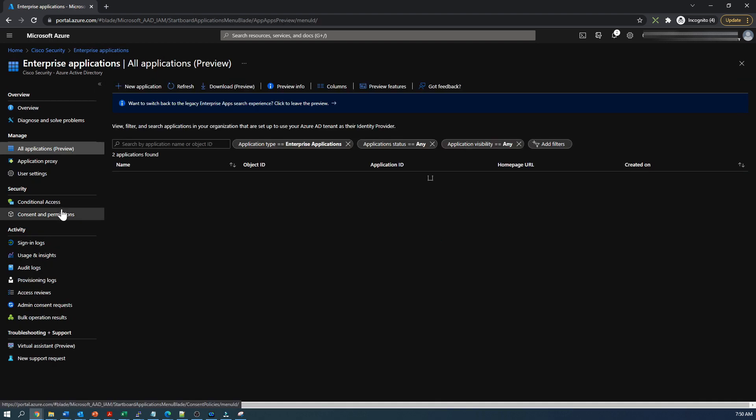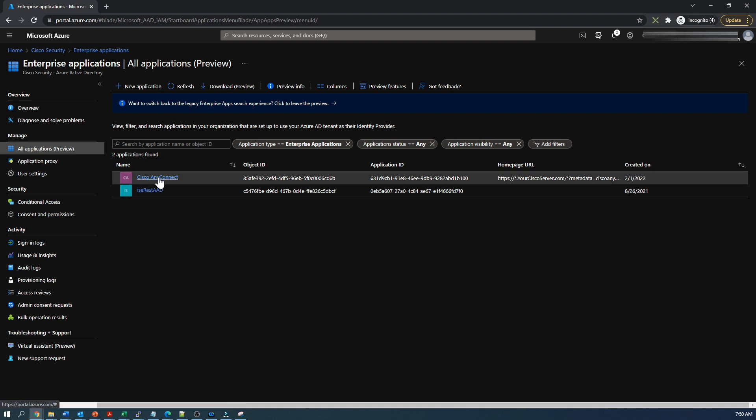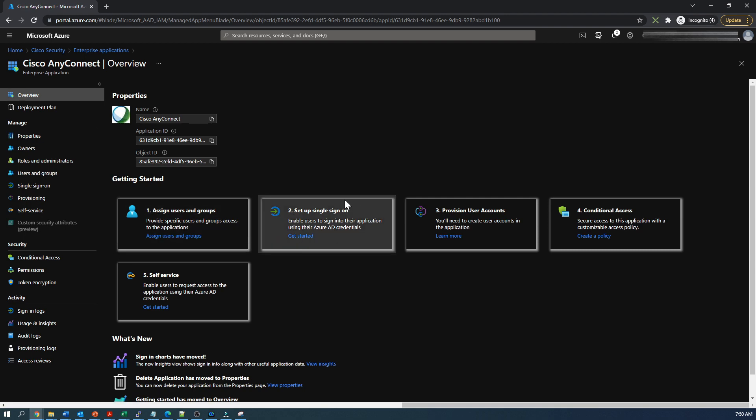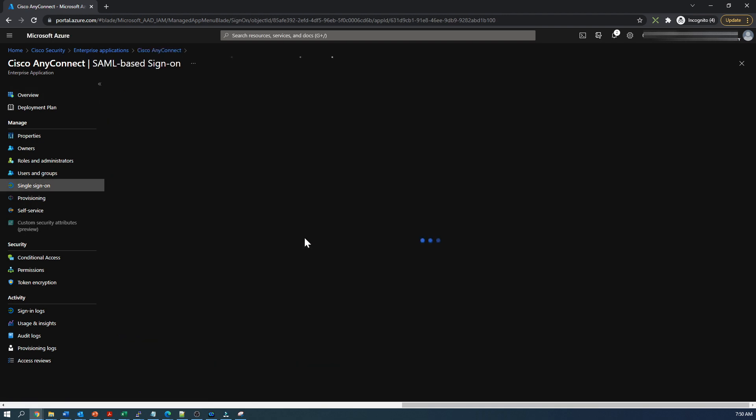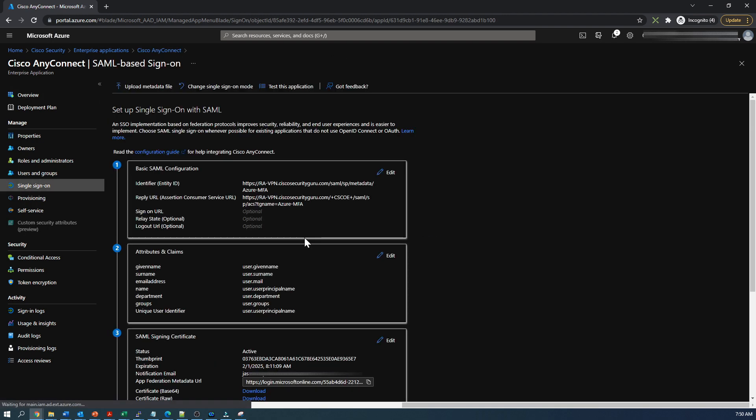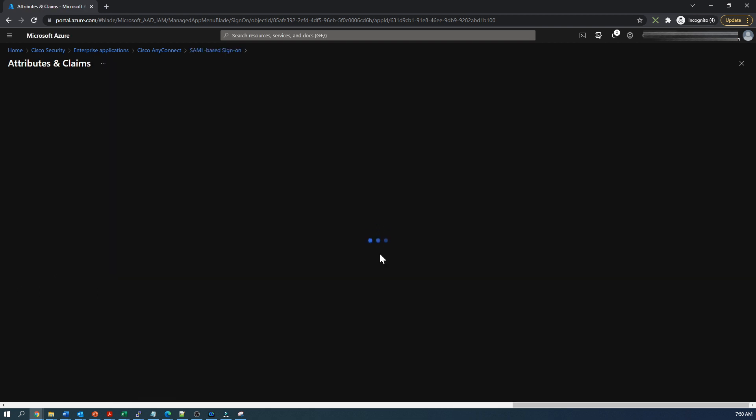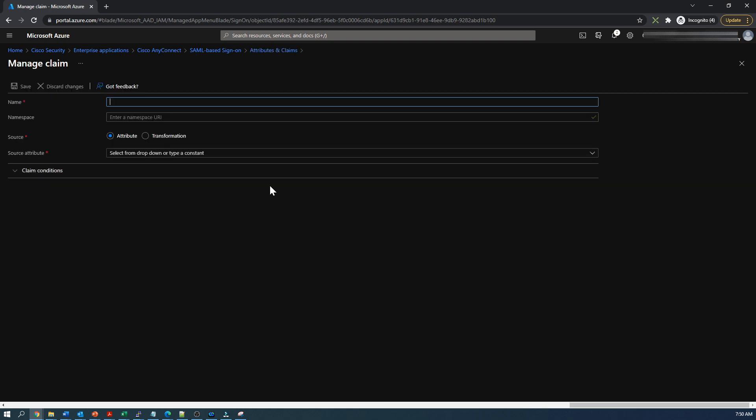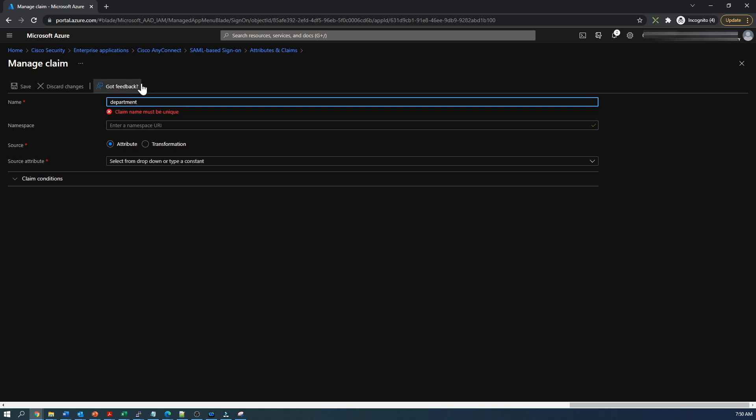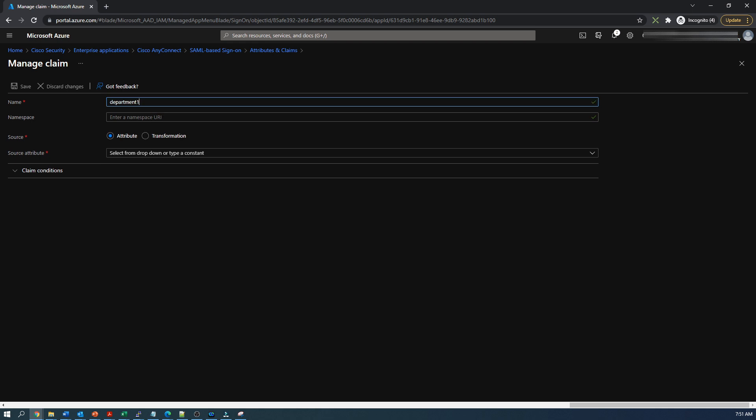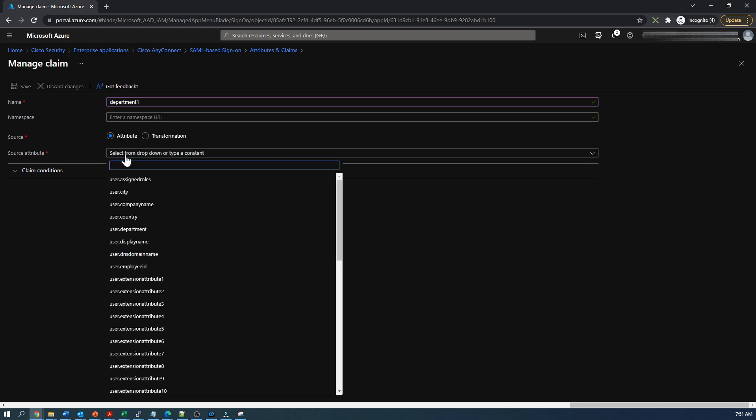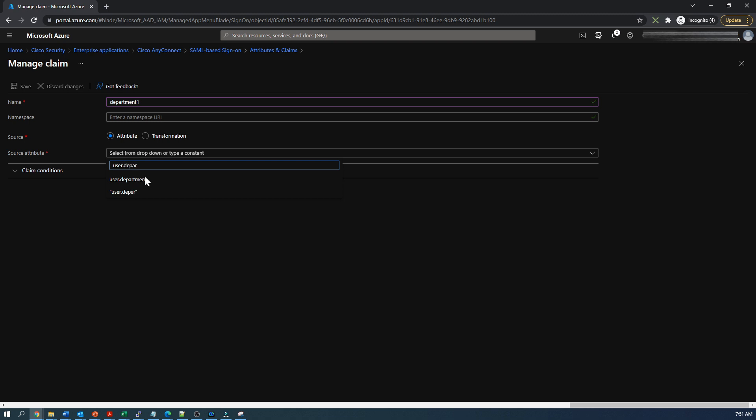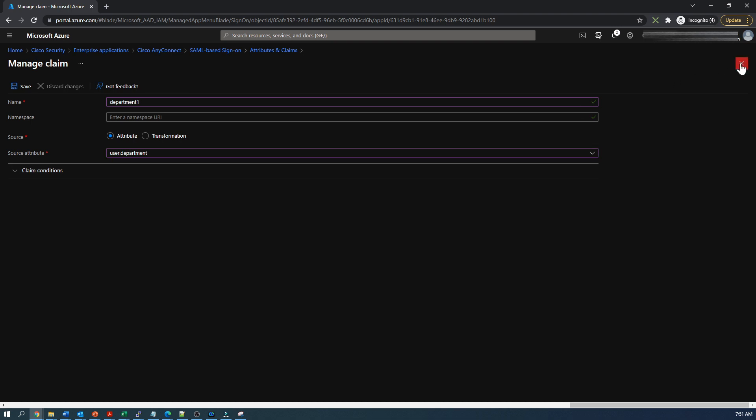So how do we get that group or object identifier sent back within SAML when we connect? We go back to that application that we created in the previous videos and we're going to go to attributes and claims after we click on set up single sign on. I've already created them here. We've got department and groups that I've added. To add a user attribute, we can come in here and give it a name. I'm going to use department, and then we're going to use any one of the source attributes. In this case, user.department is what we're going to use.